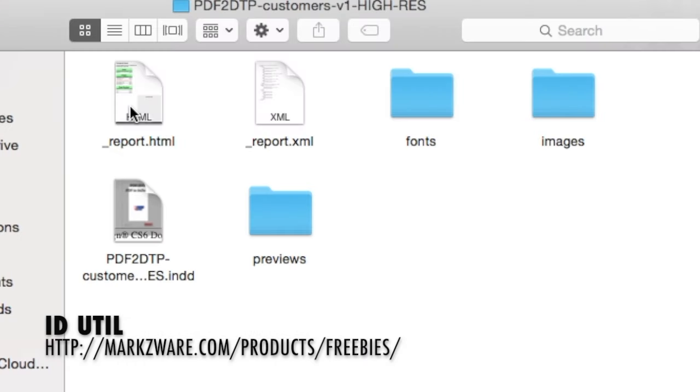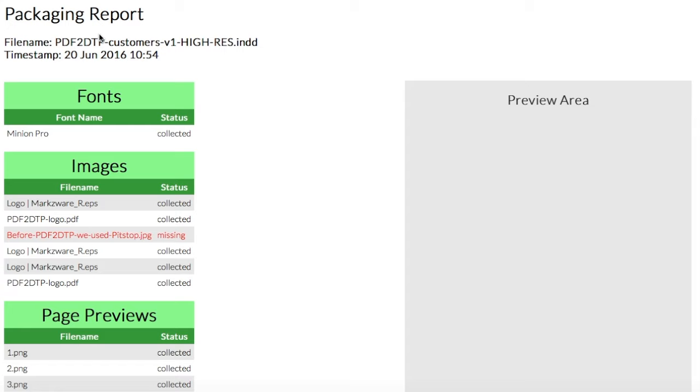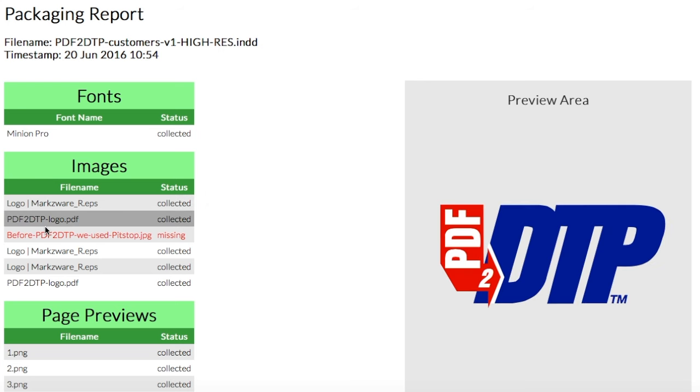you get an HTML report, an in-depth preflight report, on the file, to send to your printer. But not only that... Look at that.